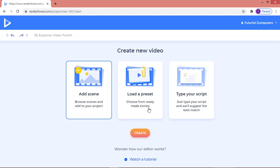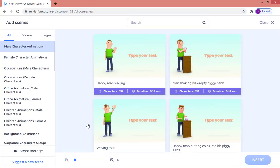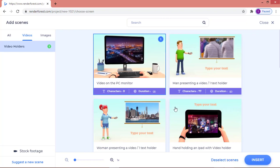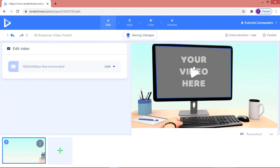You can also load a preset and choose from ready-made stories — there are a lot of ready-made stories within the application. I'm going to click on 'Add Scene' and then 'Create'. This takes me to a page where I have all my characters. There are video characters and image characters. If you are interested in video characters you can click on 'Video Characters'.